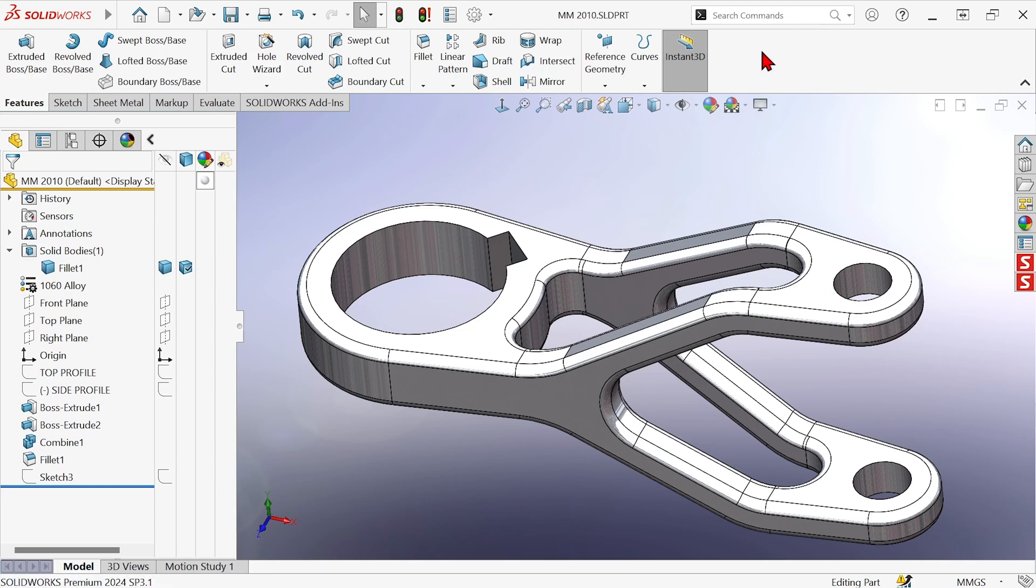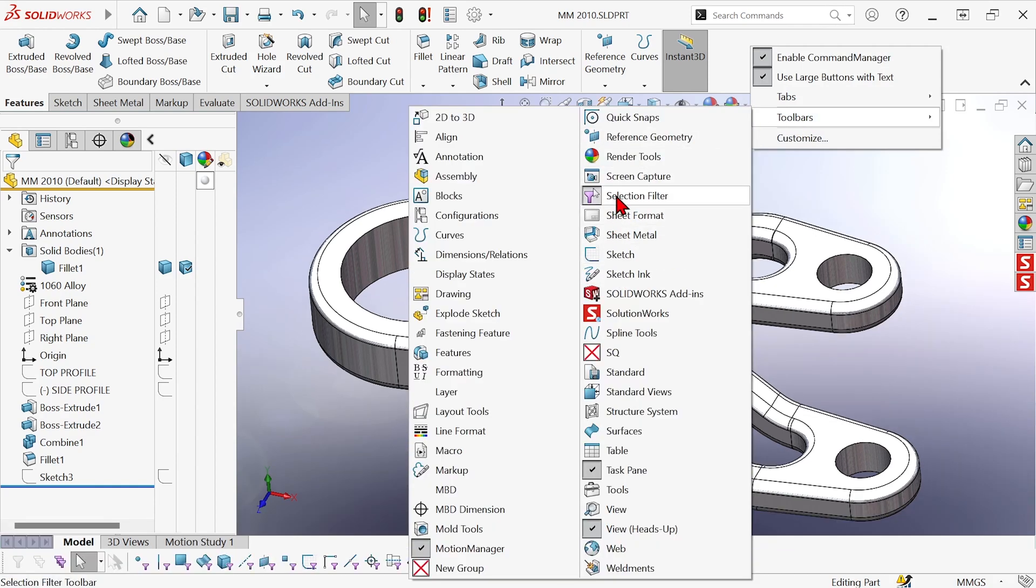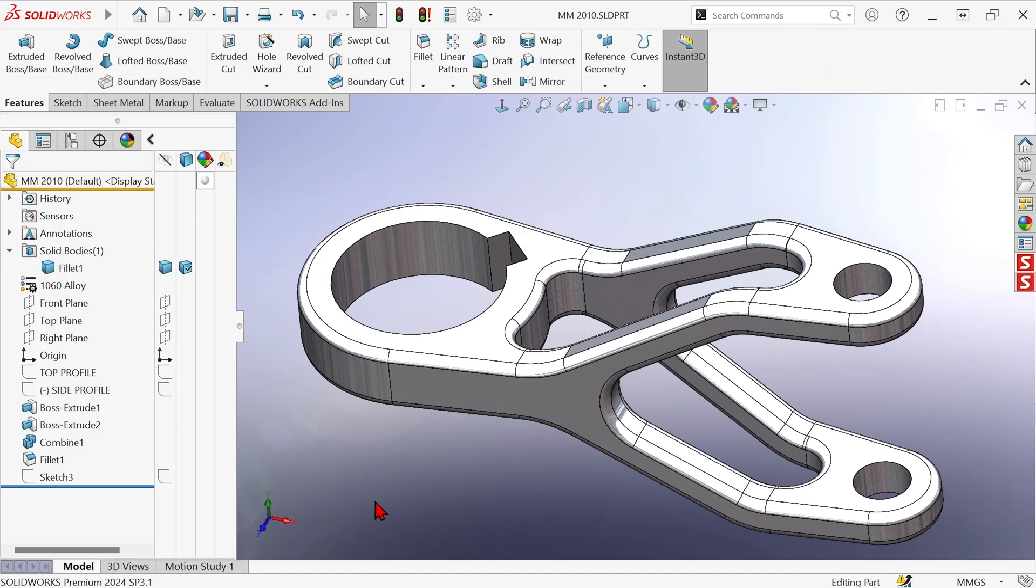So I'm going to turn on selection filters by right-clicking in the menu area, going to toolbars, and activating the selection filter toolbar. I can also toggle it on or off with the F5 key.